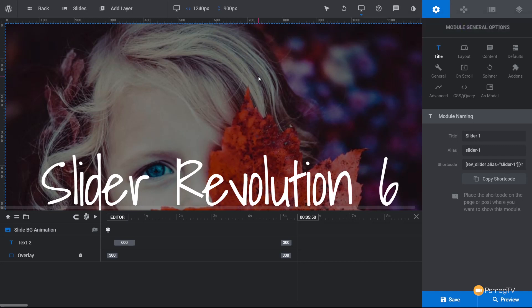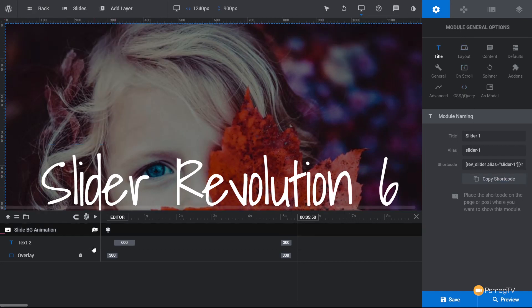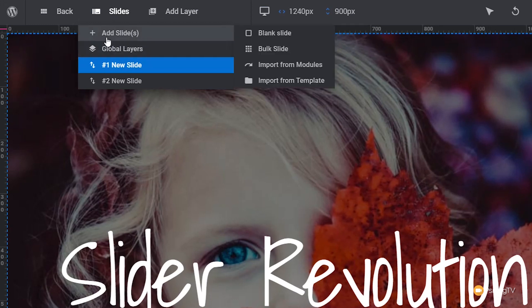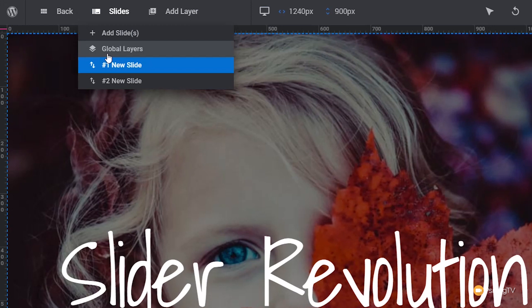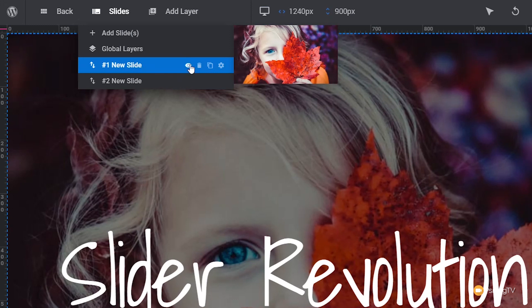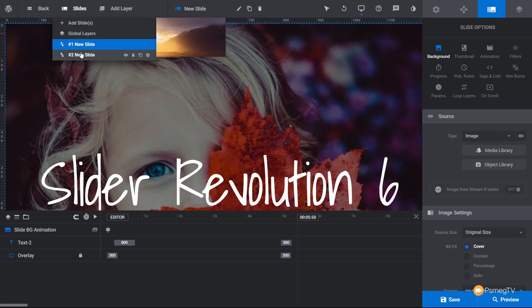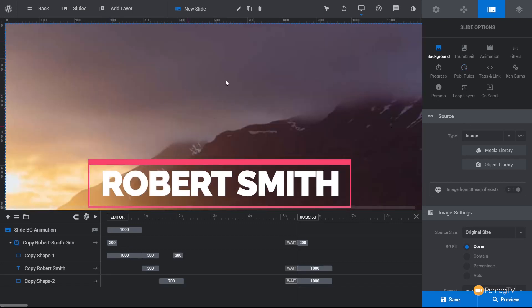The editor has a lot of options and is broken down into four distinct areas: the top section, all the controls on the right-hand side, the preview window, and the timeline underneath. You can back out, view and select slides in the current module, add new slides, or go to Global Layers — which applies elements like a logo to every single slide without having to set it up each time individually.